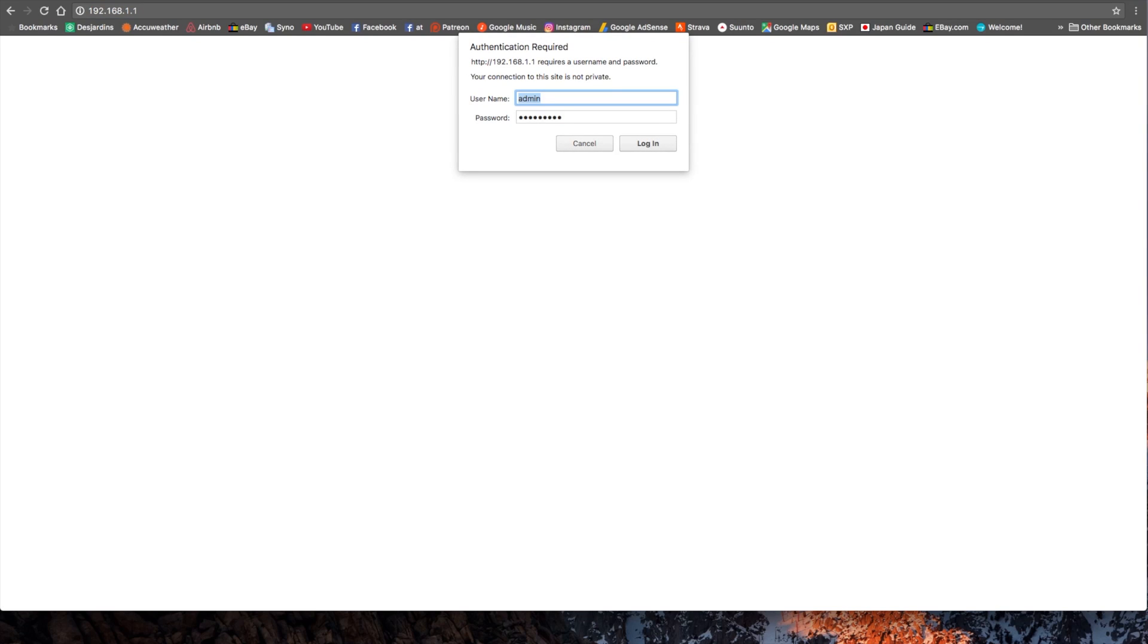Again, this is a Netgear R7000. It may be different on other routers, but it's always about the same thing. Now, the username on most routers is always admin.